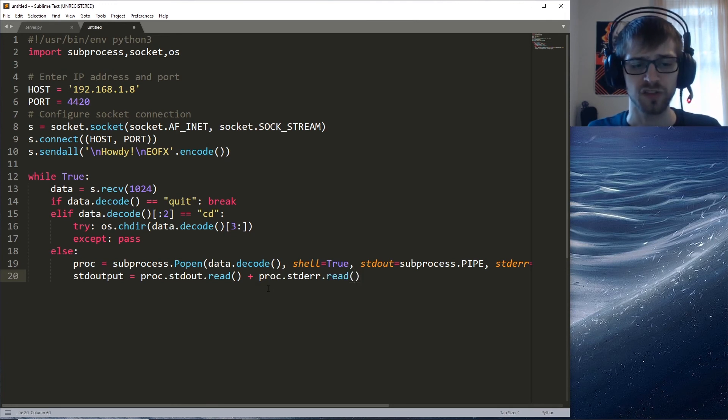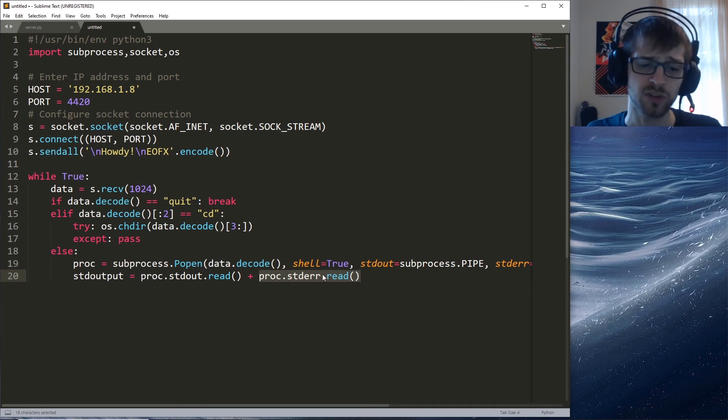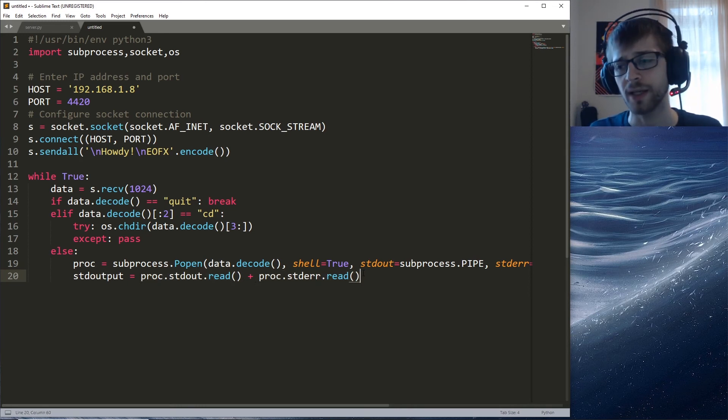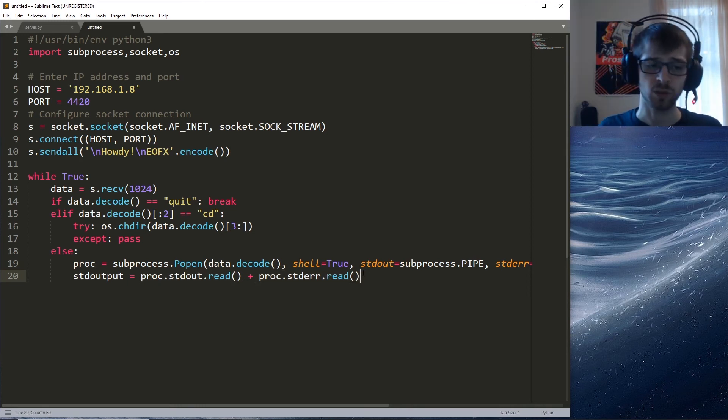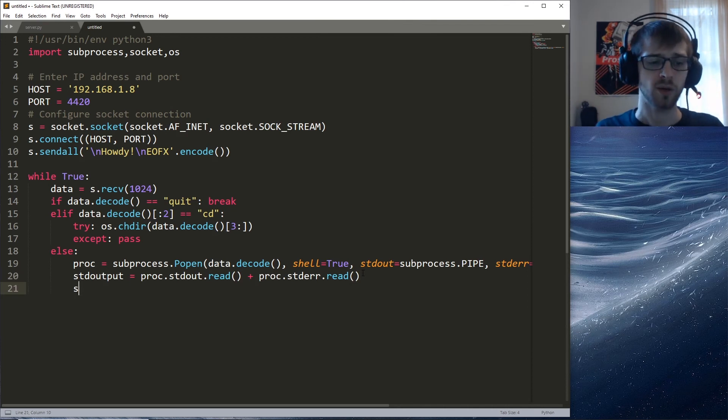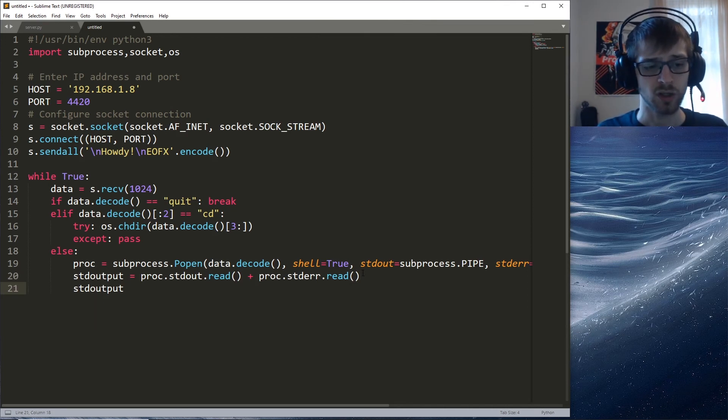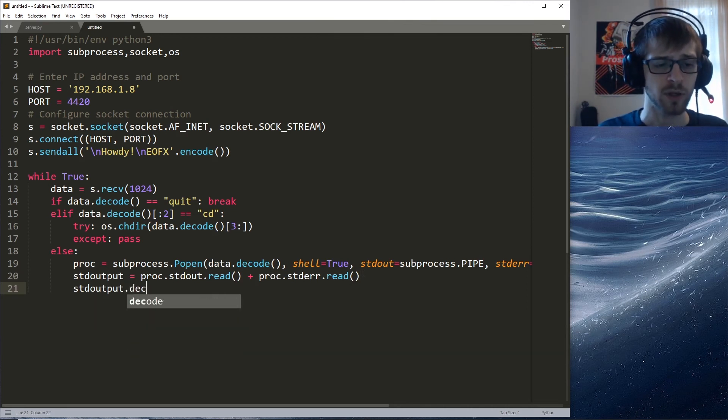We'll just display both of them. If it's an error we'll display the error; if it's the output of the command we'll just read it and display it as well. Again we have to go ahead and decode this bad boy.